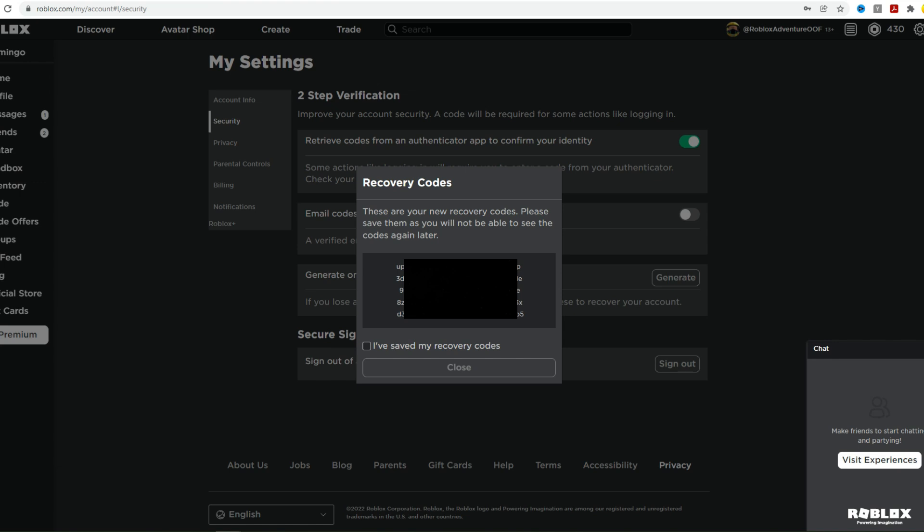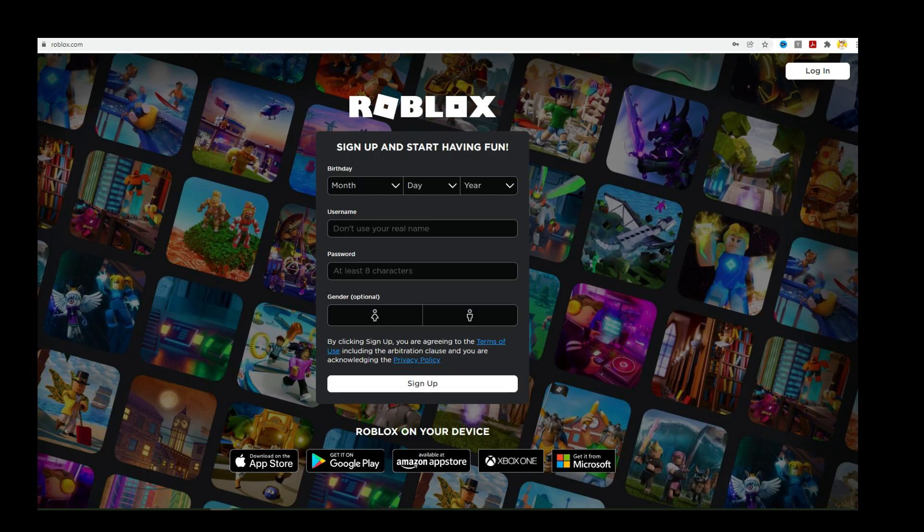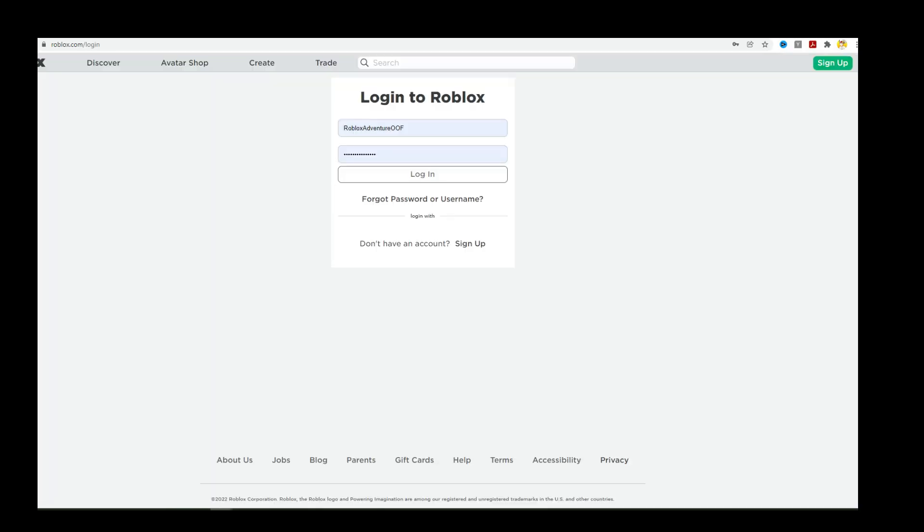So guys, copy these, paste them down on notepad or a Microsoft Word document or something. Make sure you save these somewhere. I would say like save them in two places, save them on your computer, send them to yourself in an email, maybe even just write them down on a piece of paper and put them away somewhere where you know where they are because you're going to need those.